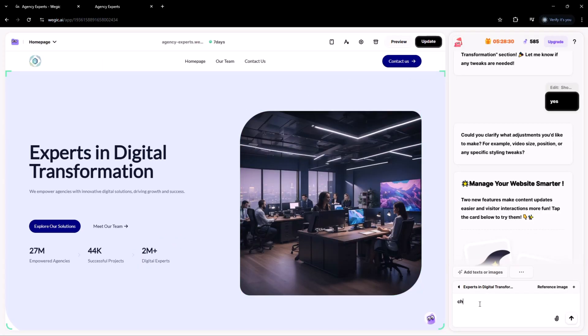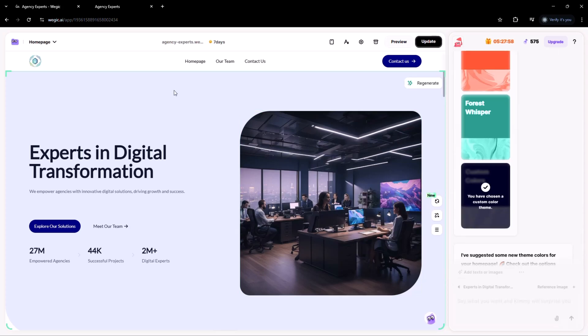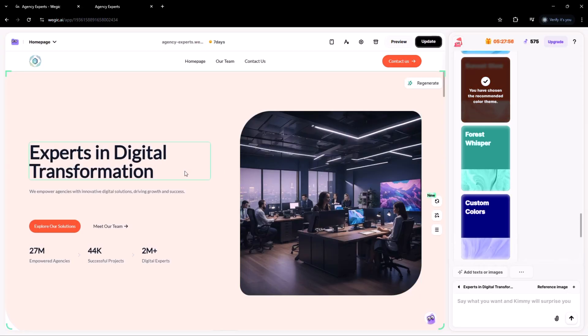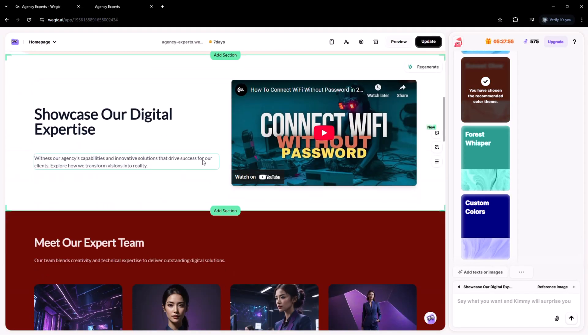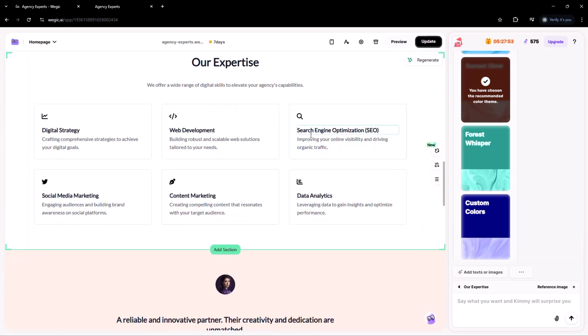And if you ever need to make changes after your site is live, just jump back into the chat, tell Kimmy what you'd like to update and it's done. No stress, no confusion, just simple, smooth editing whenever you need it.